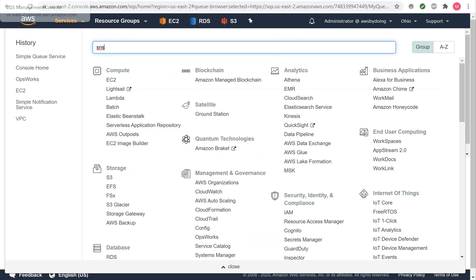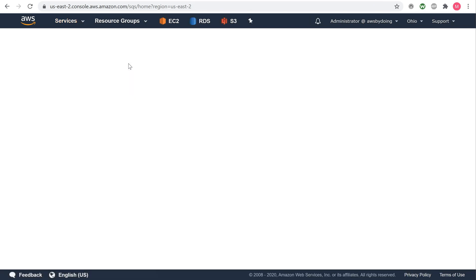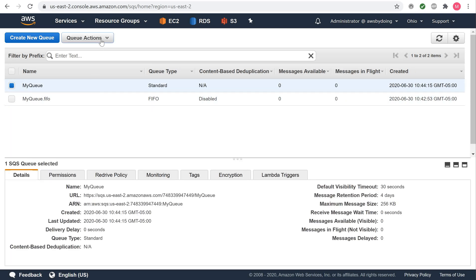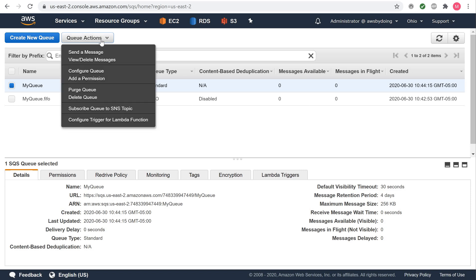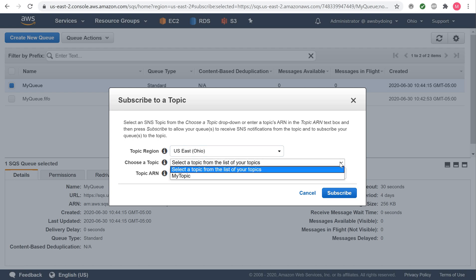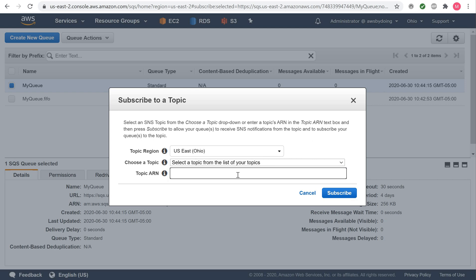To subscribe an existing Amazon SQS queue to an existing Amazon SNS topic, sign in to the Amazon SQS console. From the list of queues, choose the queue or queues to which you would want to subscribe an Amazon SNS topic. From Queue Actions, select Subscribe Queue to SNS Topic, or Subscribe Queues to SNS Topic. The Subscribe to a Topic dialog box is displayed. From the Choose a Topic drop-down list, select an Amazon SNS topic to which you want to subscribe your queue or queues. Select the Topic Region optionally, and then choose Subscribe.